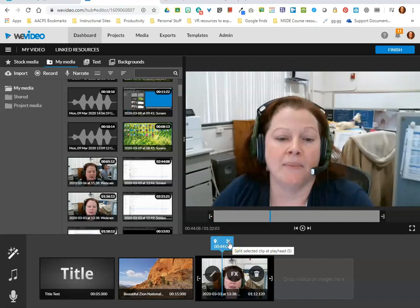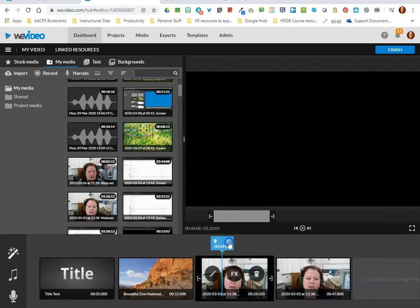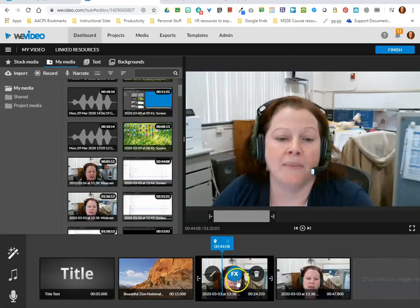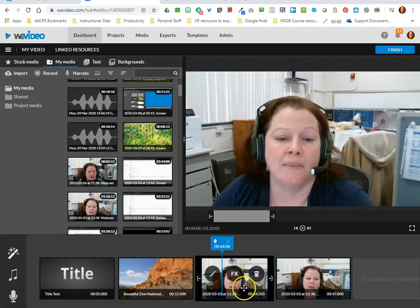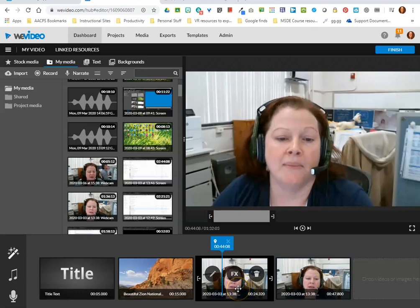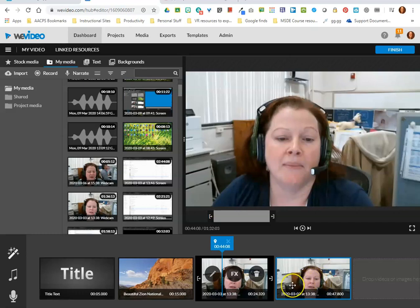And when I click those scissors, it splits this video into two separate thumbnails down here on my storyboard. The first thumbnail is now everything that happened in that video up until I placed that playhead and clicked the scissors. The second video clip is everything that happened afterwards.